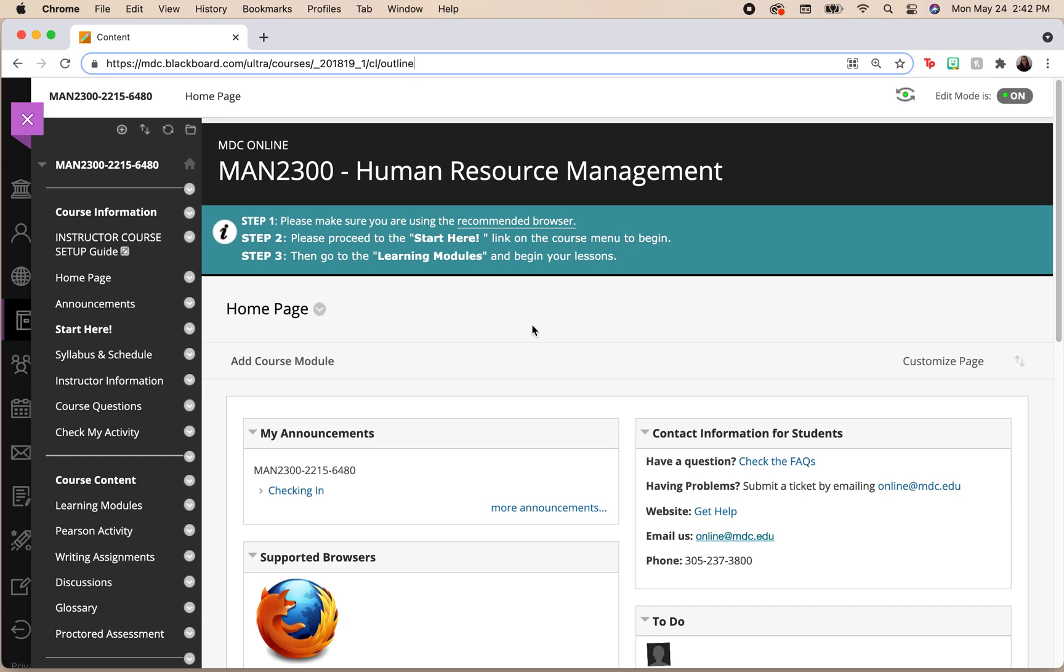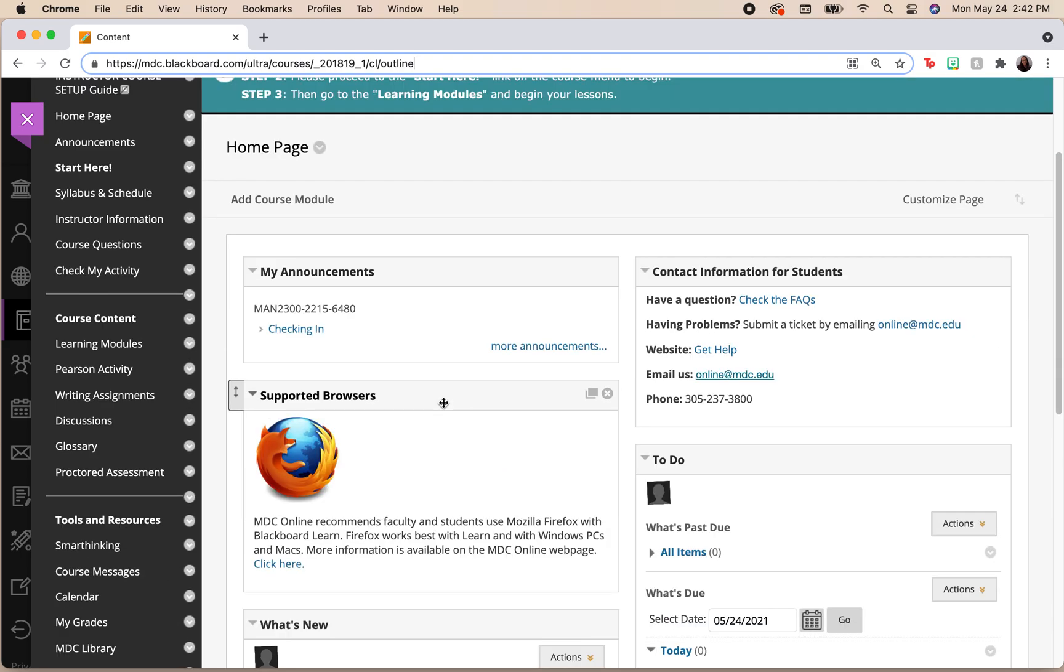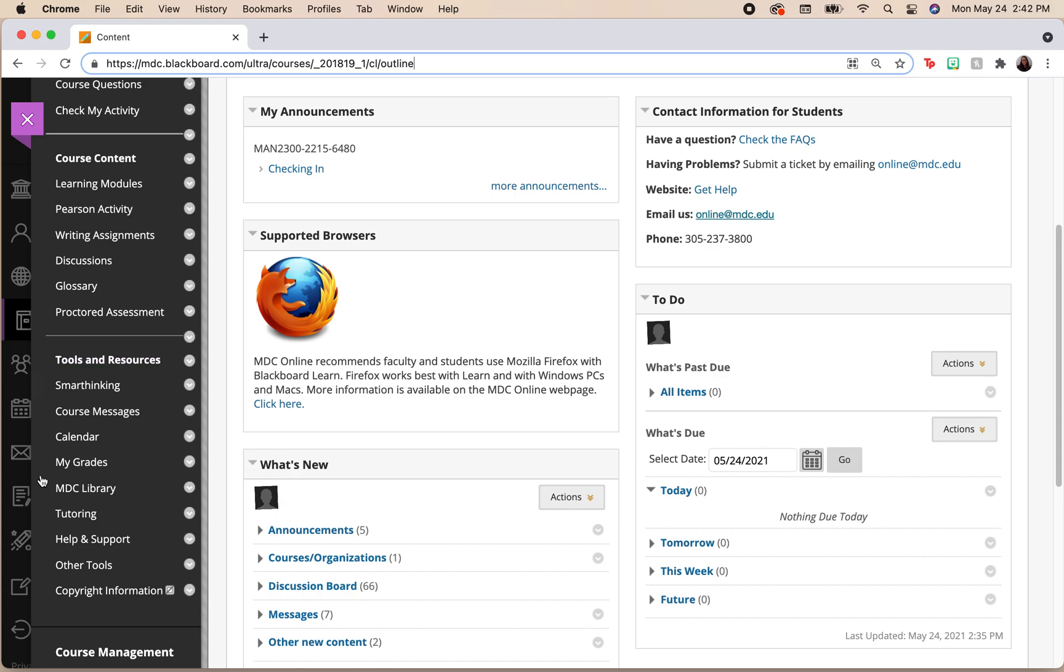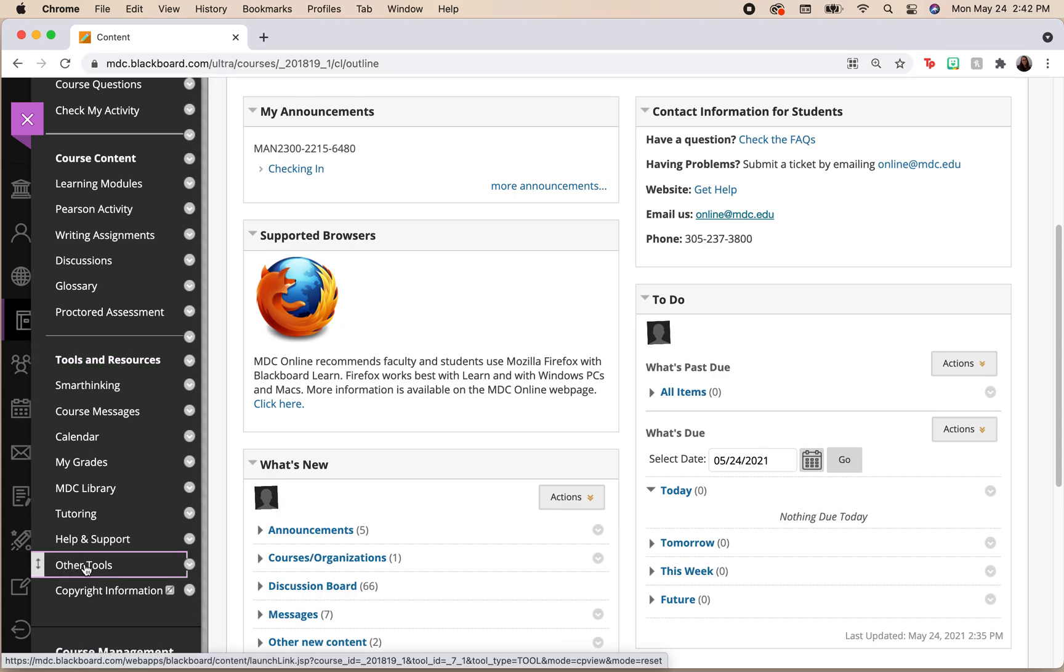When we go to our course page, we're going to be looking for tools and resources. When we're here at tools and resources, we're looking for other tools.